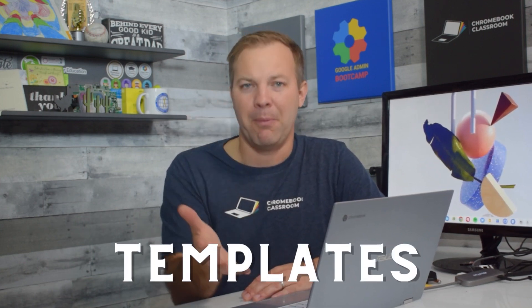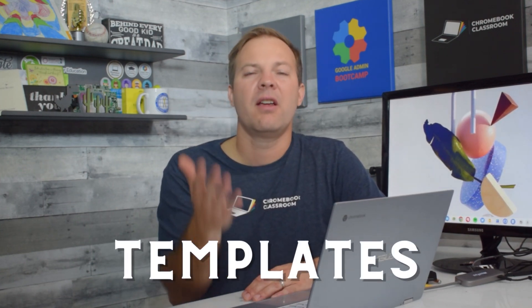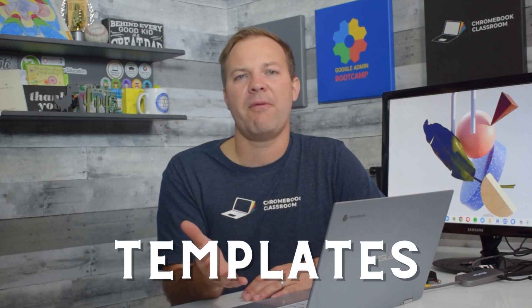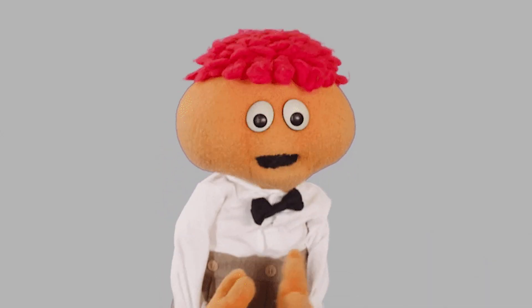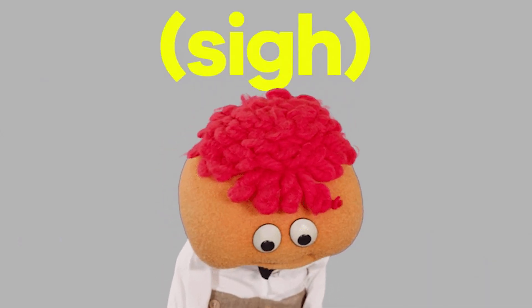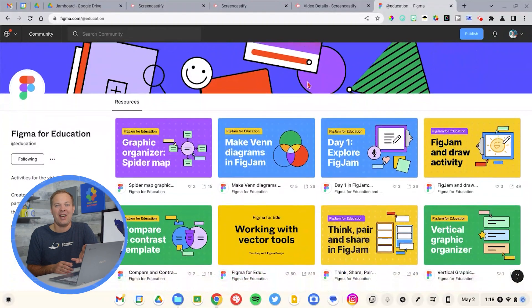And the first difference are templates. If you want to find an activity in Jamboard, you got to create it. There is no central place to get templates for your classroom. You either have to create your own or you have to know a teacher who's created them and is willing to share what they've created with you.